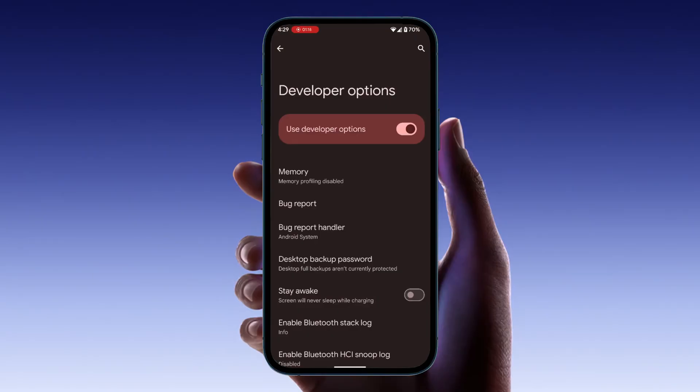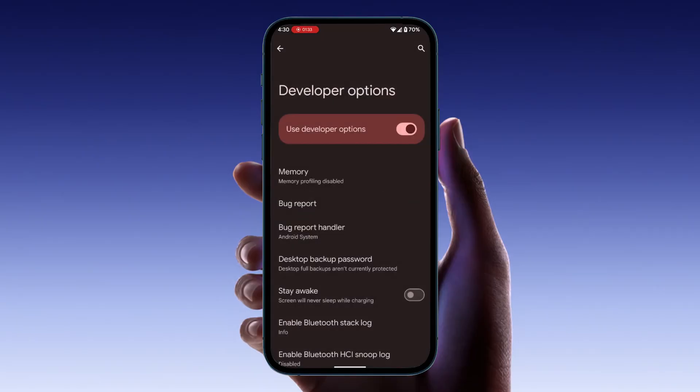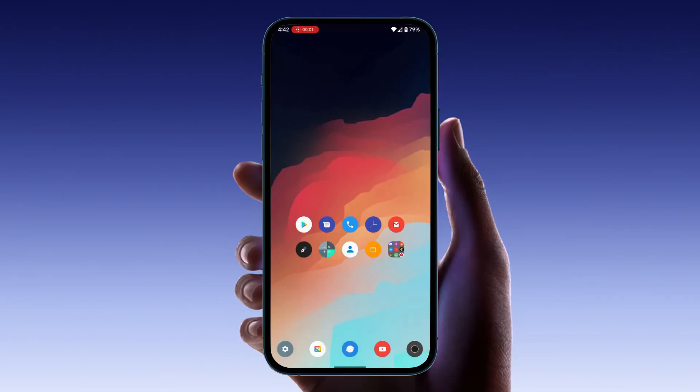Then use your device's built-in screen recorder or a third-party app to record. As an alternative for both iOS and Android, you can connect your device to a computer and use screen recording software like OBS Studio. Once connected, set up your device as a source in the software and you can record the restricted app without issues.